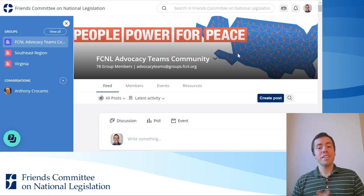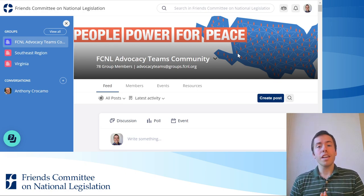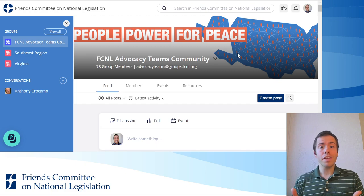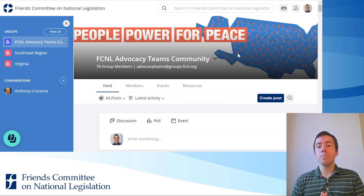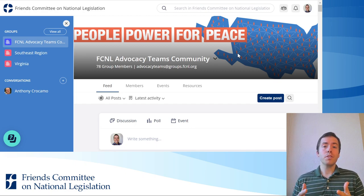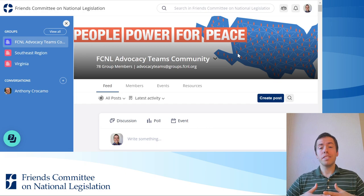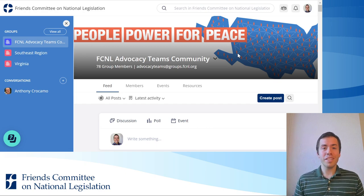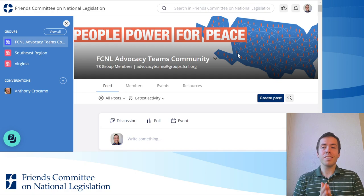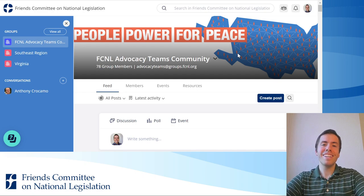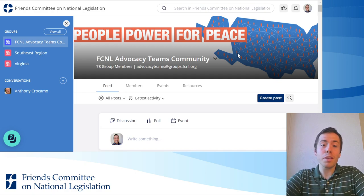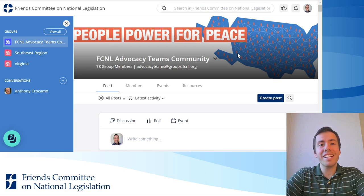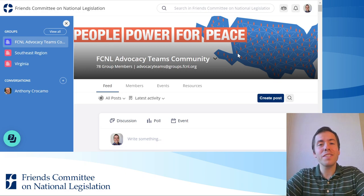We hope that this is a place where we can share a lot of resources from FCNL that are helpful, but also a place where we can post resources that advocacy team members across the country develop. The possibilities for sharing these to equip and inspire one another is endless — so another powerful feature from Mobilize, and I look forward to receiving your contributions for this section soon.